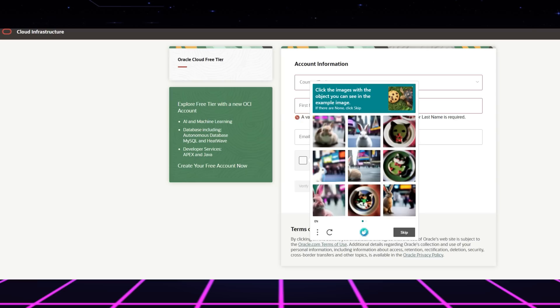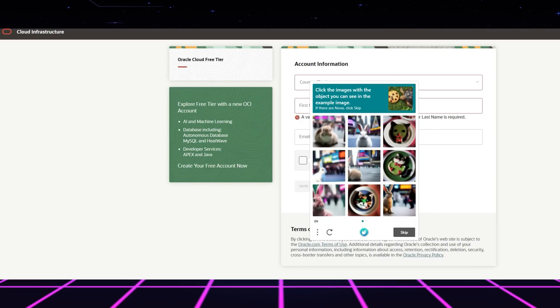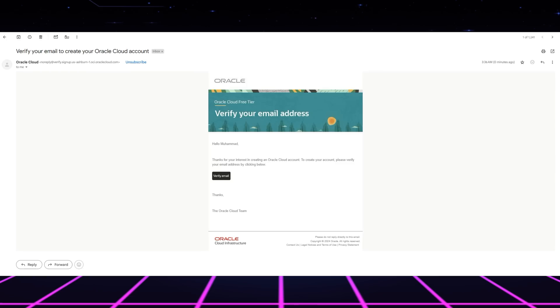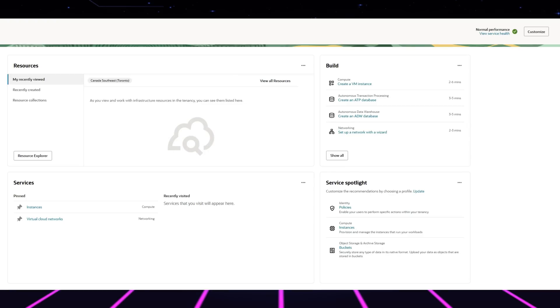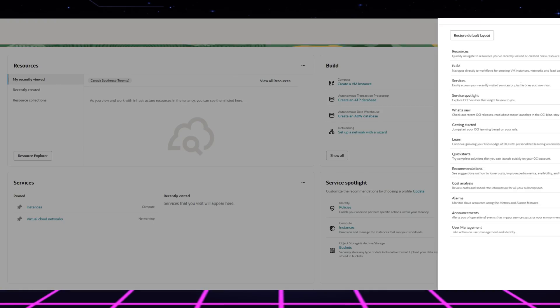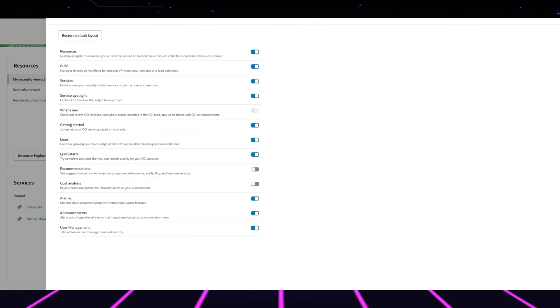Complete the registration process using the signup form and then verify your email address before providing detailed account information. Oracle's interface offers clear guidance for completing the simple steps of this process.